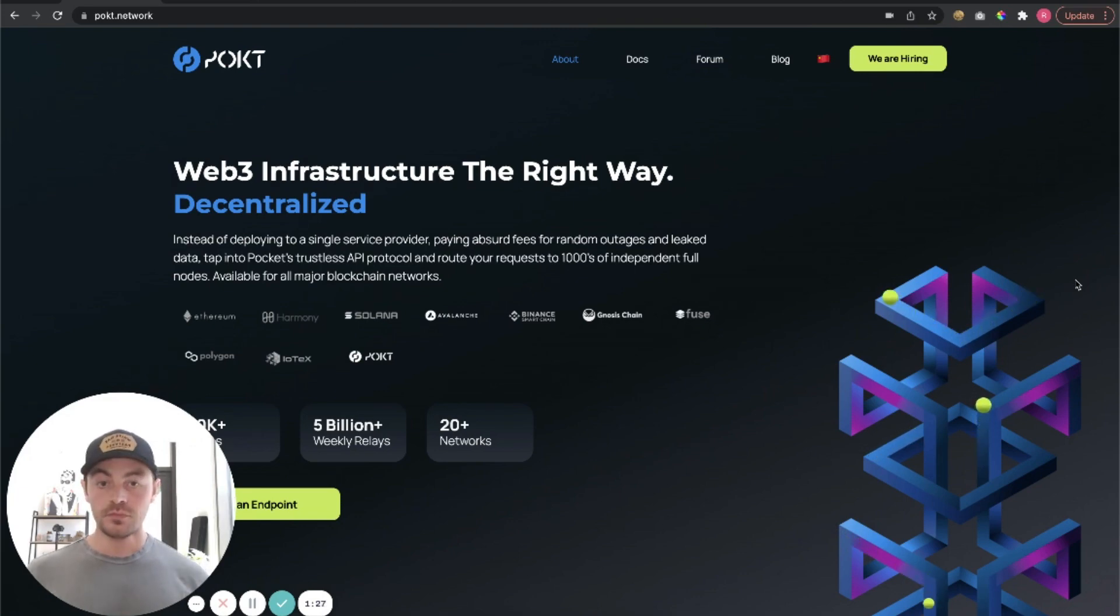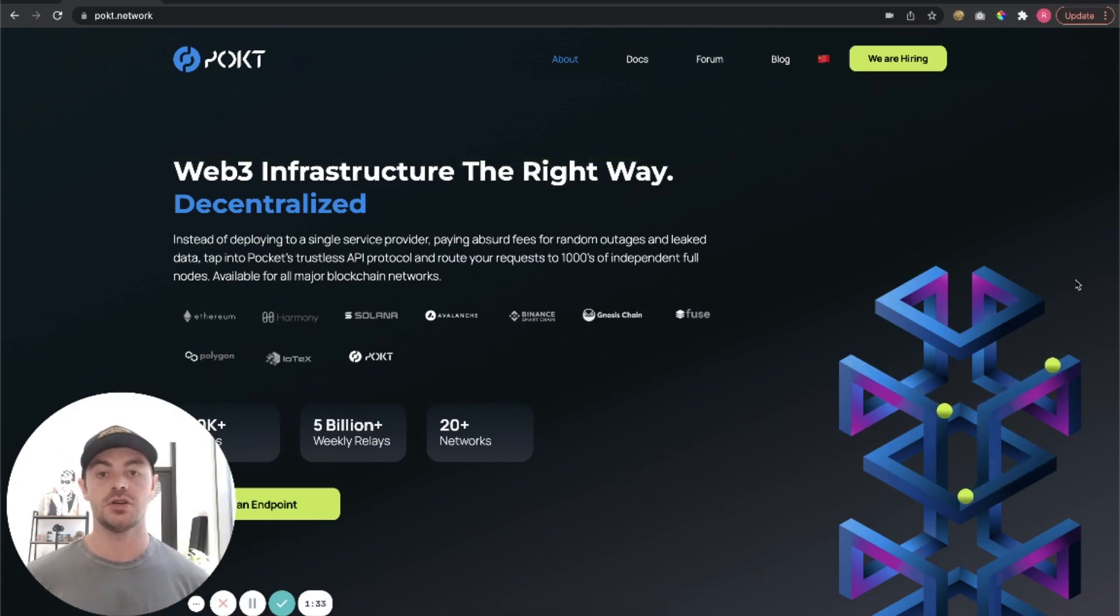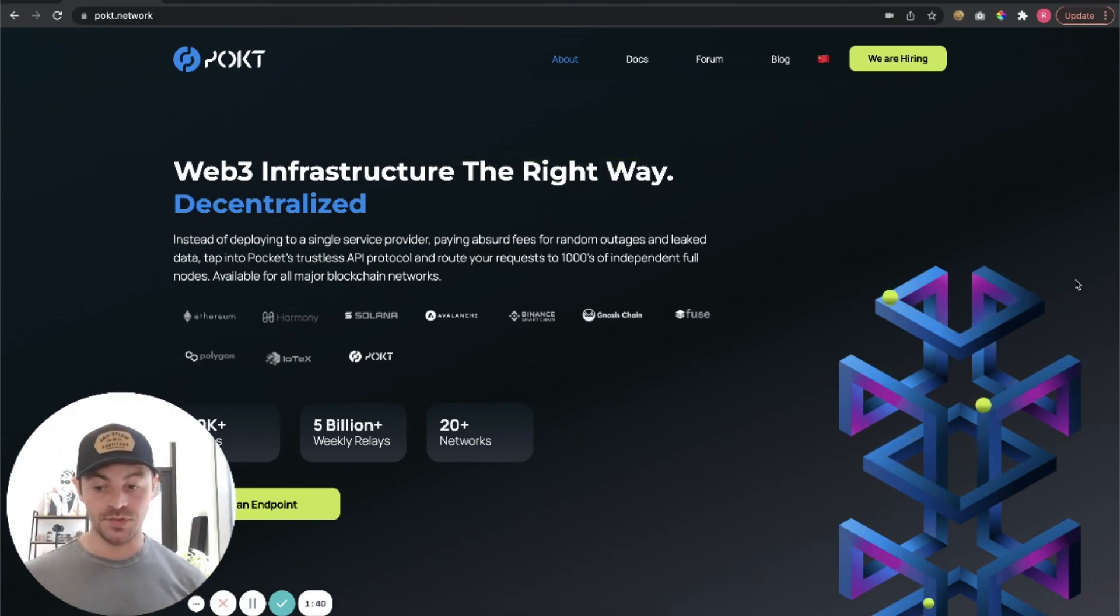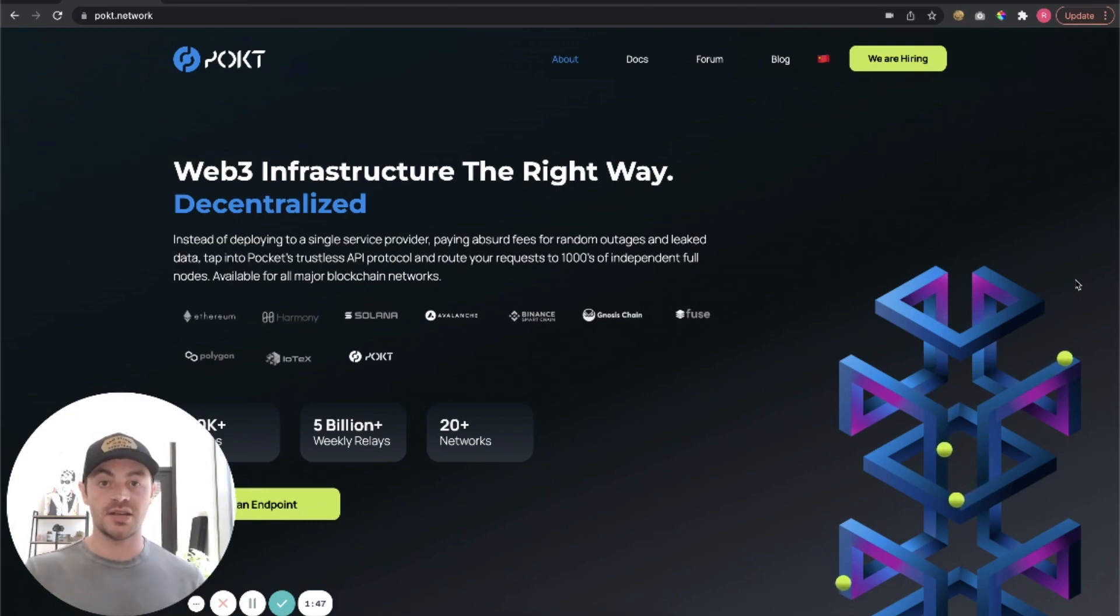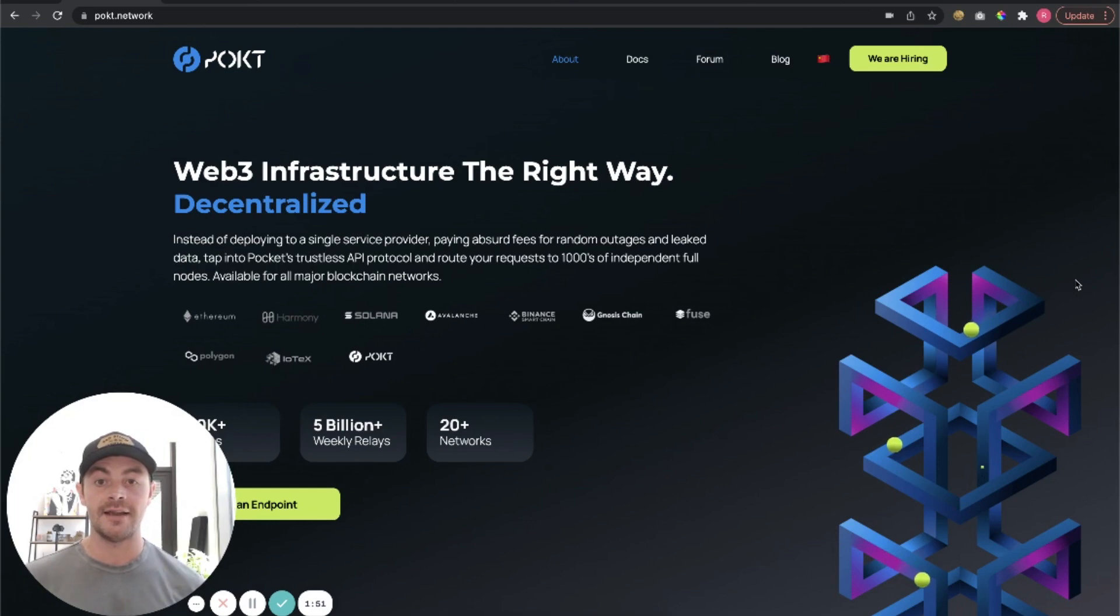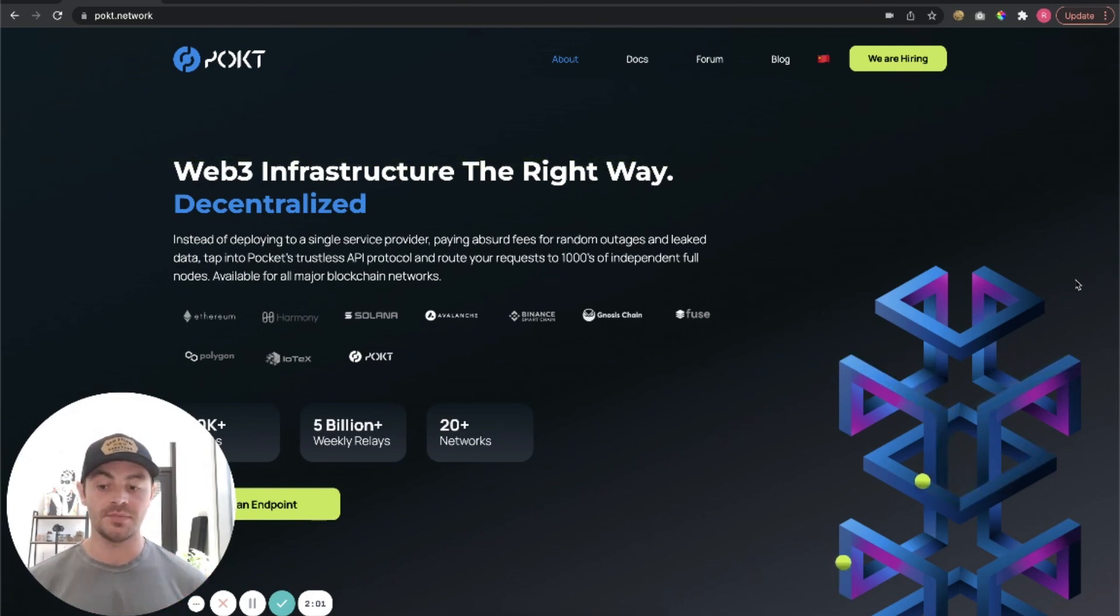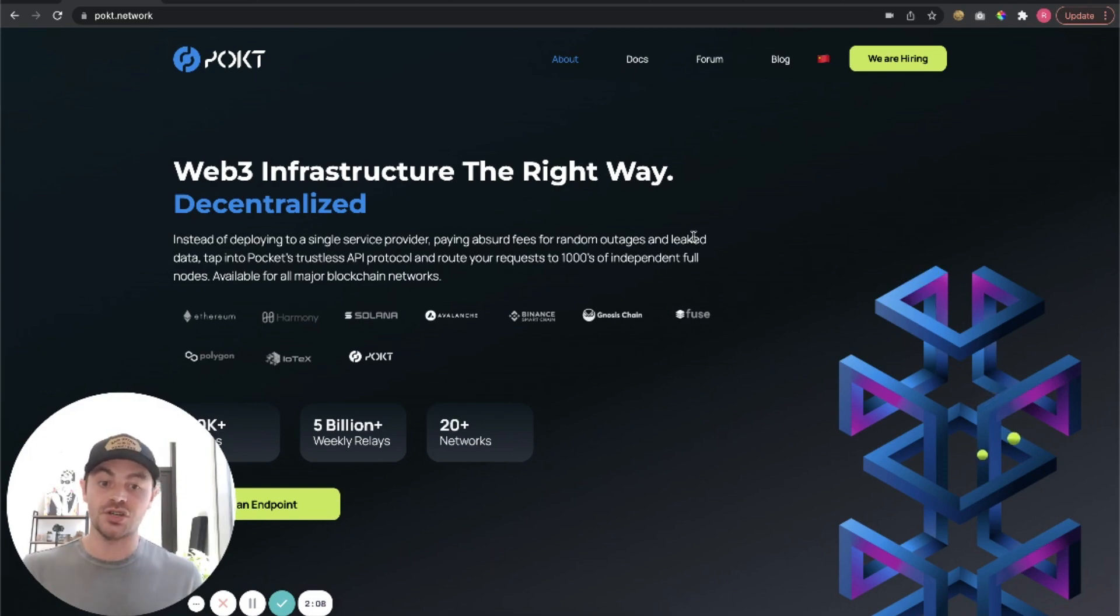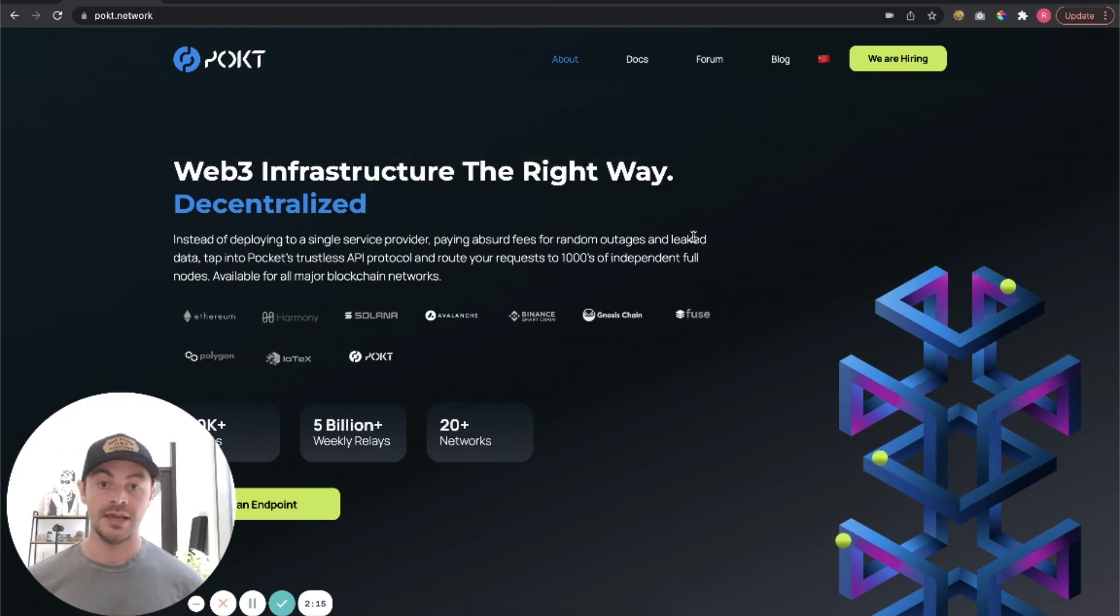So first of all, what is Pocket Network? What are the benefits of it and why am I so bullish? Pocket Network is basically a decentralized competitor or decentralized version of something like AWS, Amazon Web Services, or Cloudflare. Technology that decentralized applications and a lot of crypto decentralized applications rely on, like Infura and things like that.